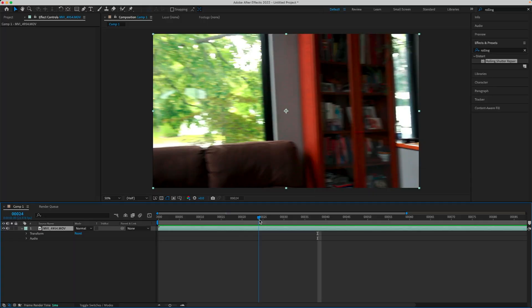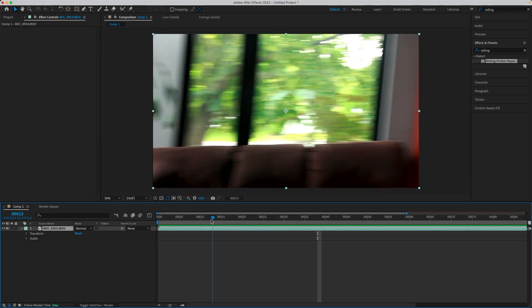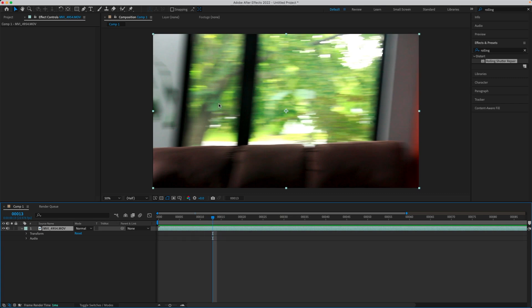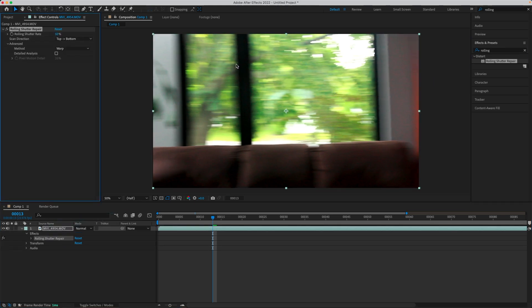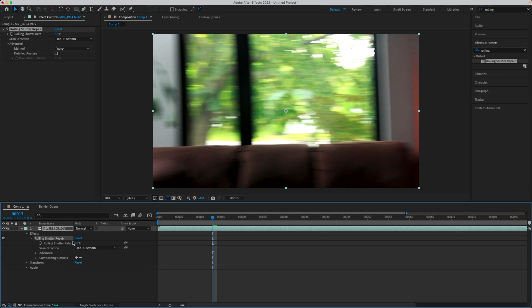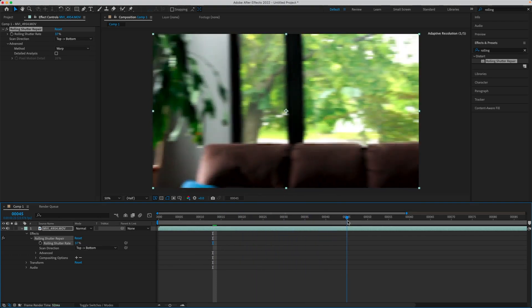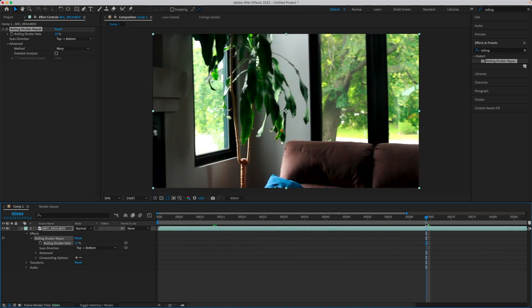So how can you fix this? You can do it very easily in After Effects. Here's a really good example of rolling shutter — the image is skewed and distorted. If you search for 'rolling' in the effects you will find the rolling shutter repair effect, drag it on top of your footage, and adjust the amount you want to correct. You can even keyframe the rolling shutter rate. Play with it until you get the best footage — it's never going to be perfect.